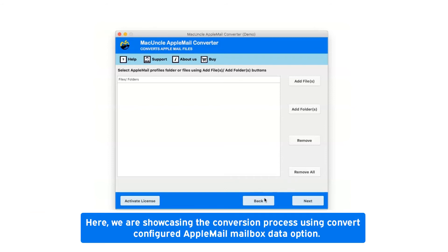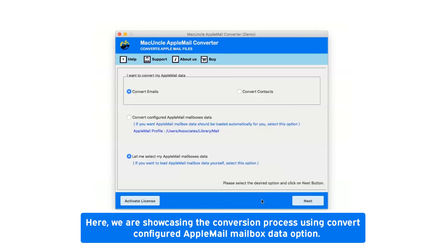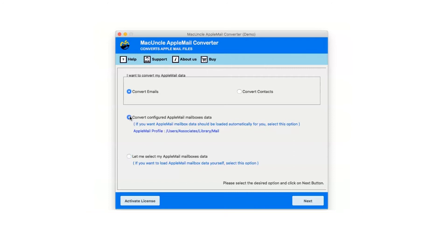Here we are showcasing the conversion process using convert configured Apple Mail mailbox data option. Now click on next button.